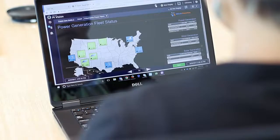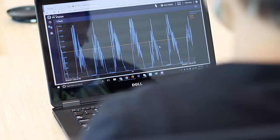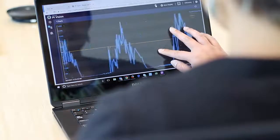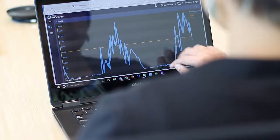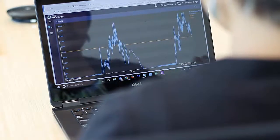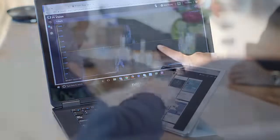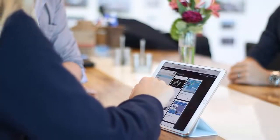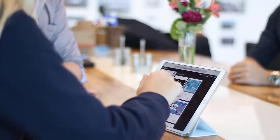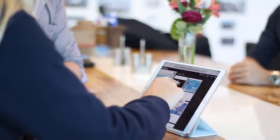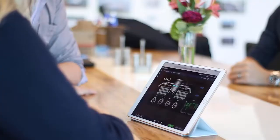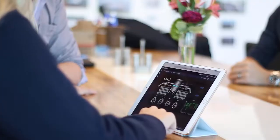PI Vision puts the power of your PI System data at your fingertips, all through an intuitive web-based interface. It's easy to create displays through your desktop or mobile device's browser, enabling you to access your data without the need to install any special programs or apps.